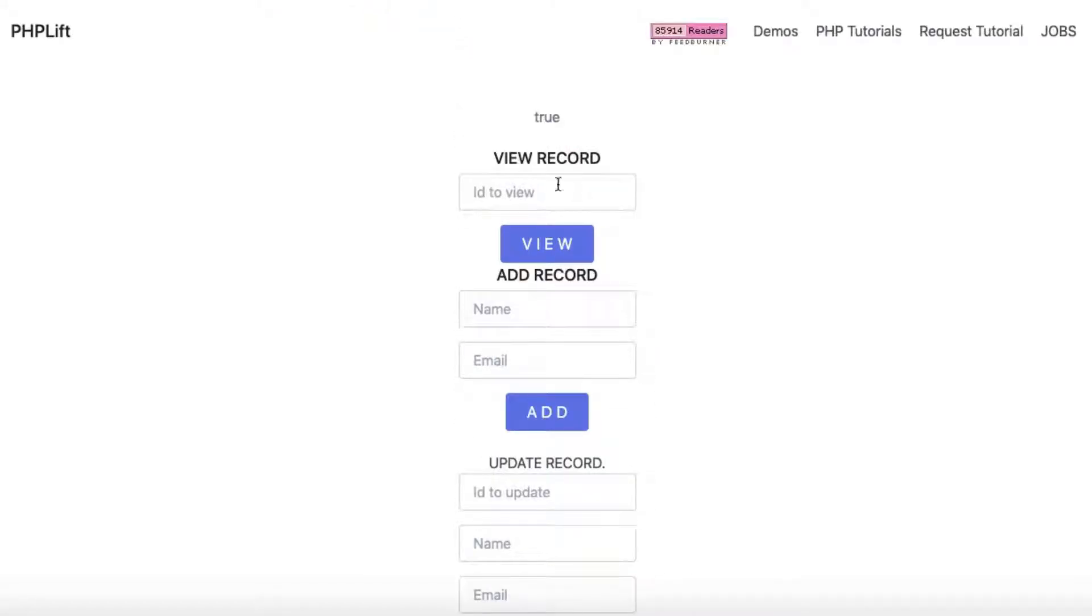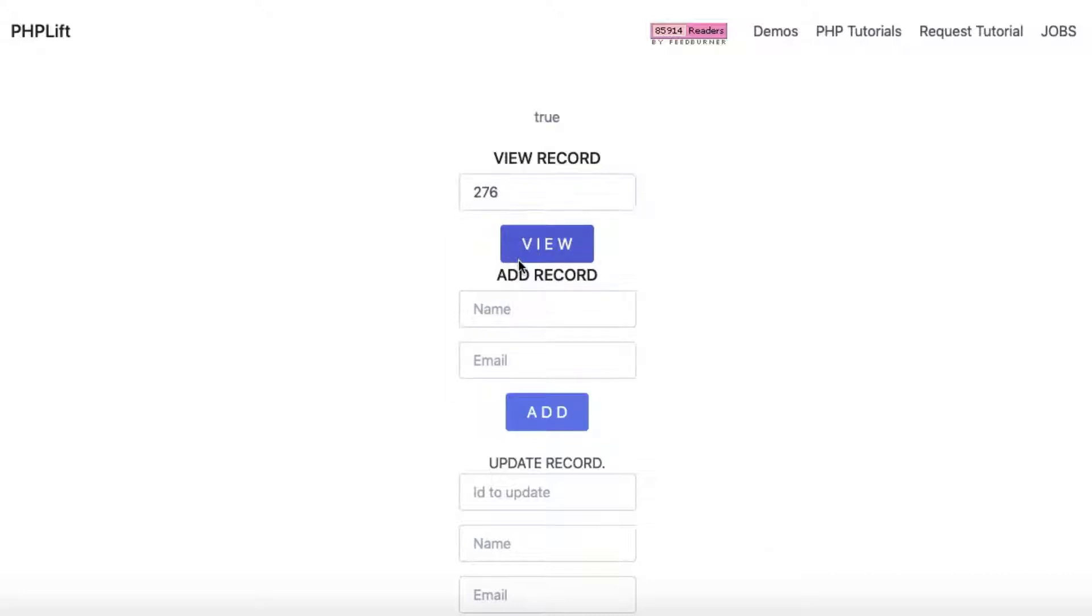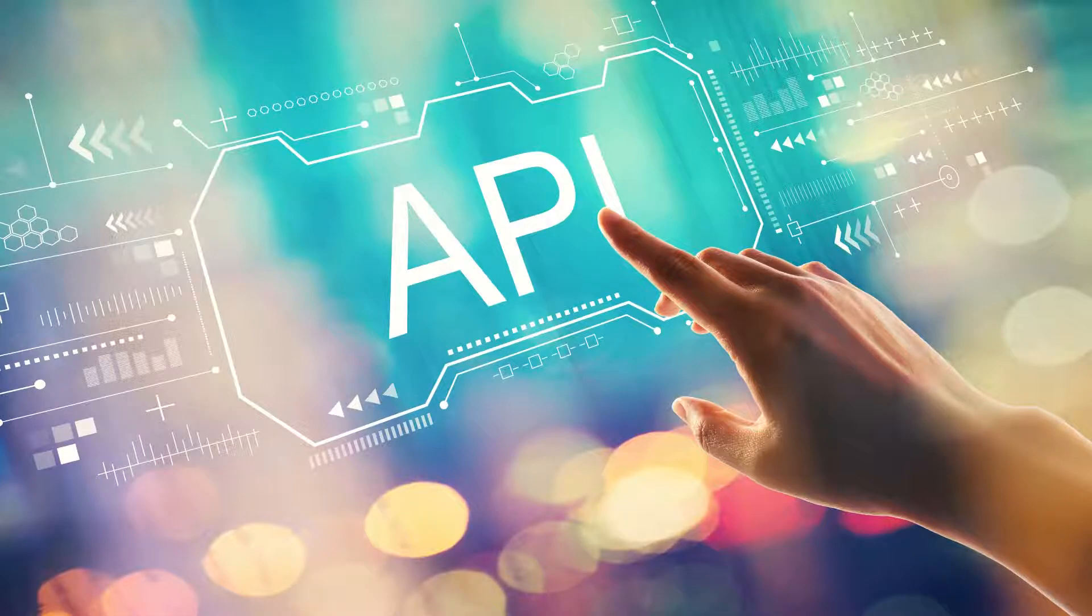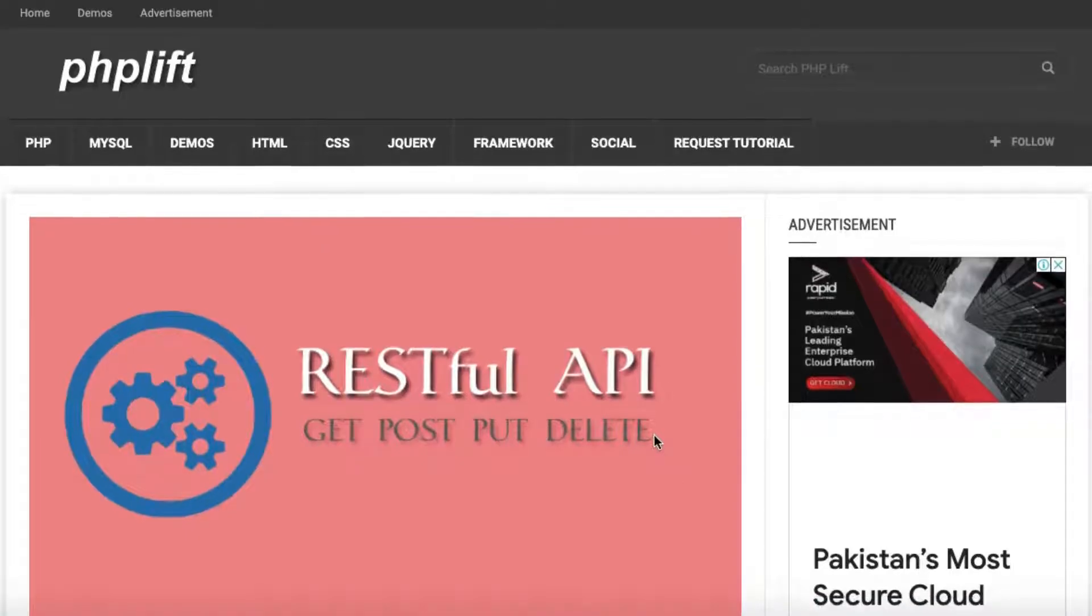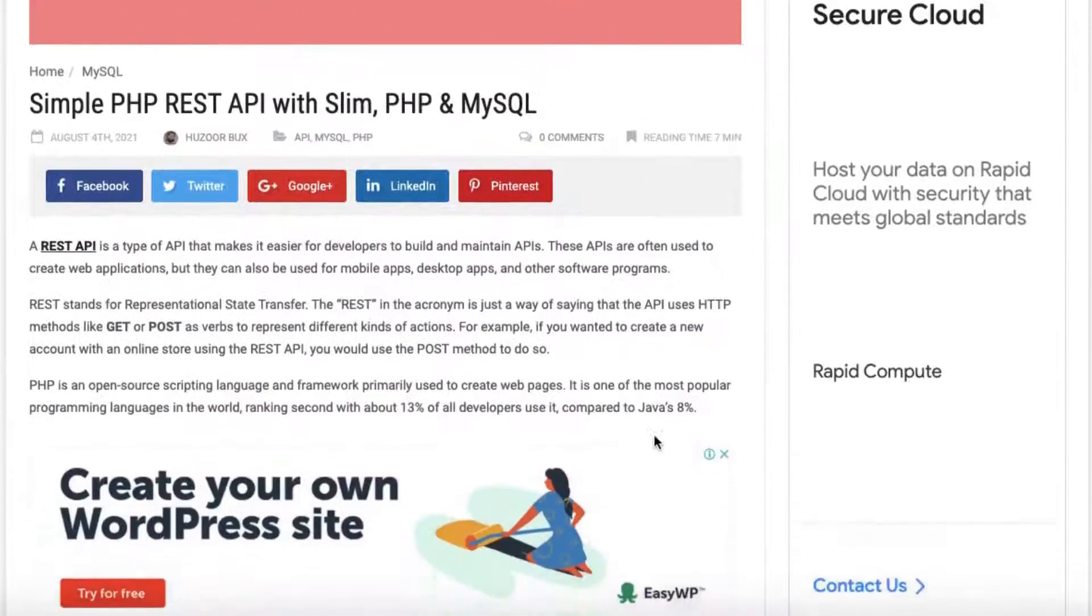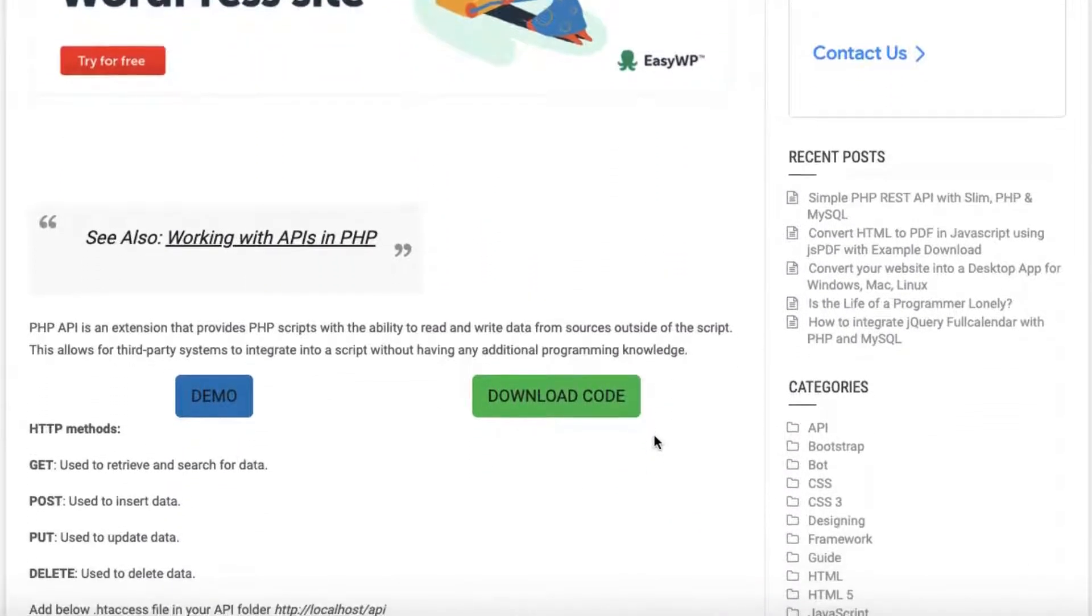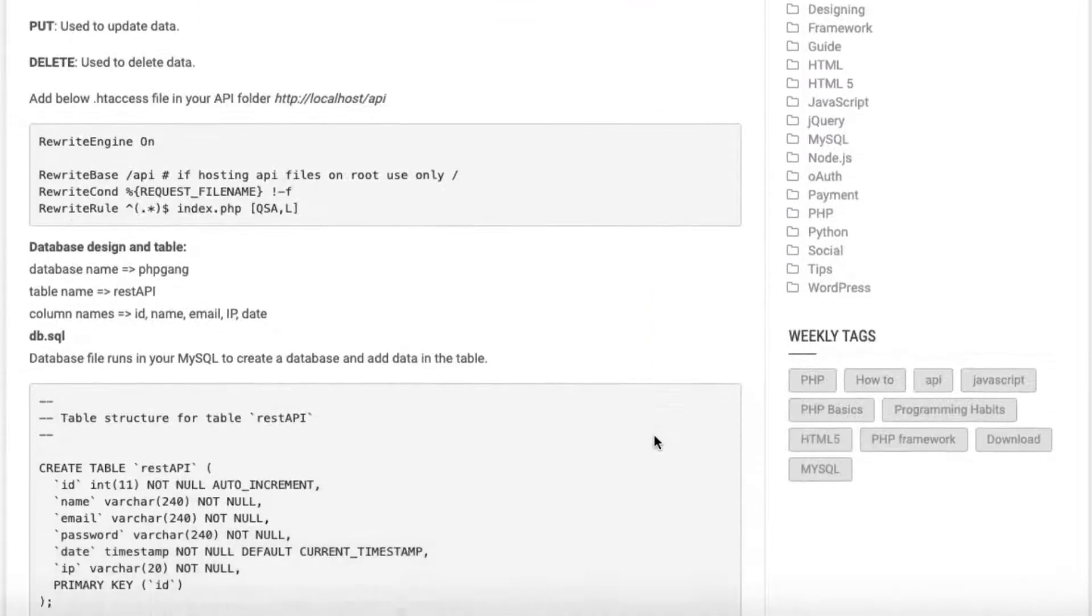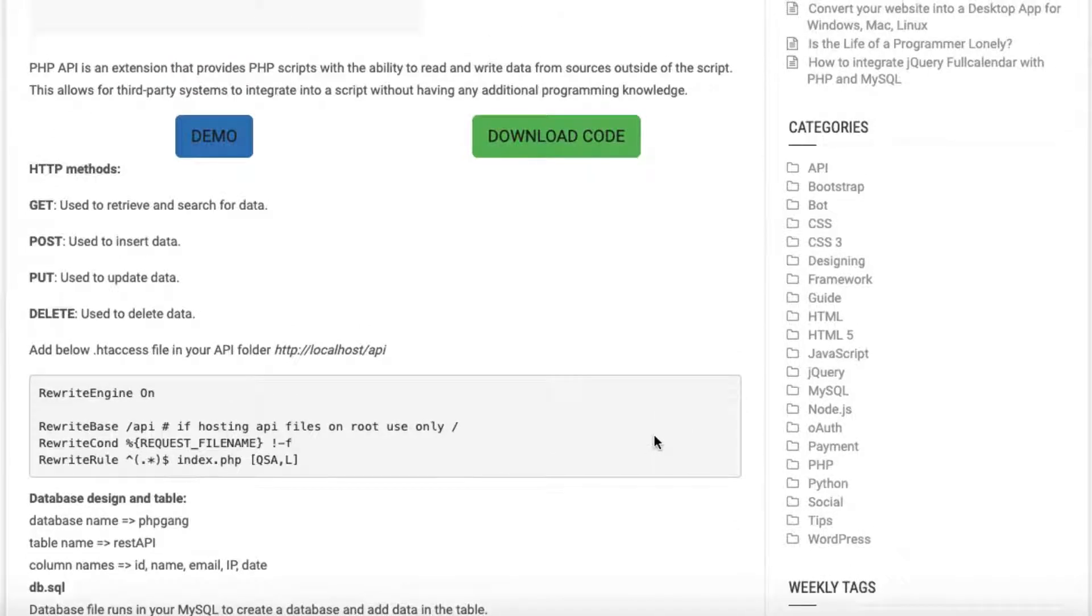Every URL is known as a request, whereas the data returned is known as a response. REST API breaks a transaction down to generate a sequence of small components. Every component addresses a specific fundamental aspect of the transaction. This modularity makes it a flexible development approach.